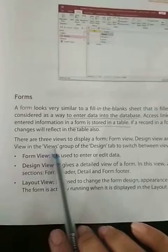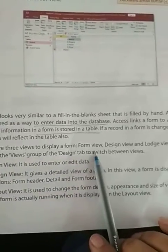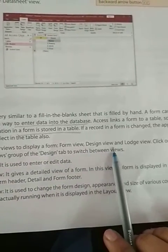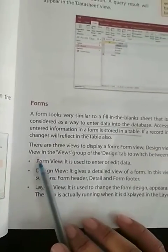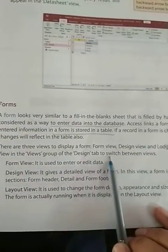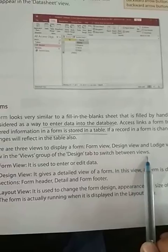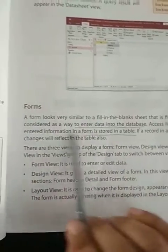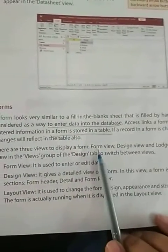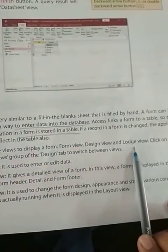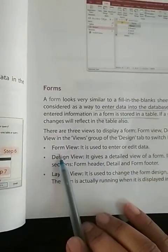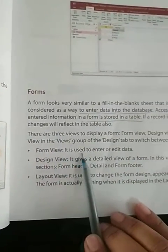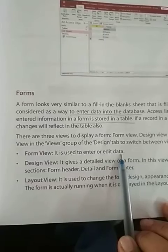There are three views to display a form: form view, design view, and layout view. Click on the view in the views group of the design tab to switch between views. Form view is used to enter or edit data.